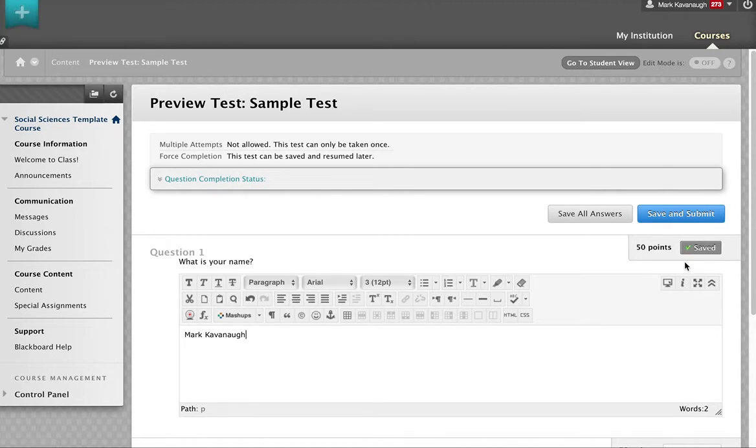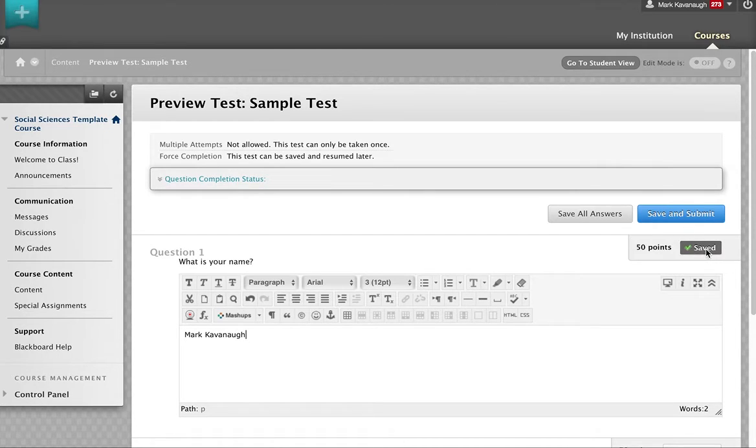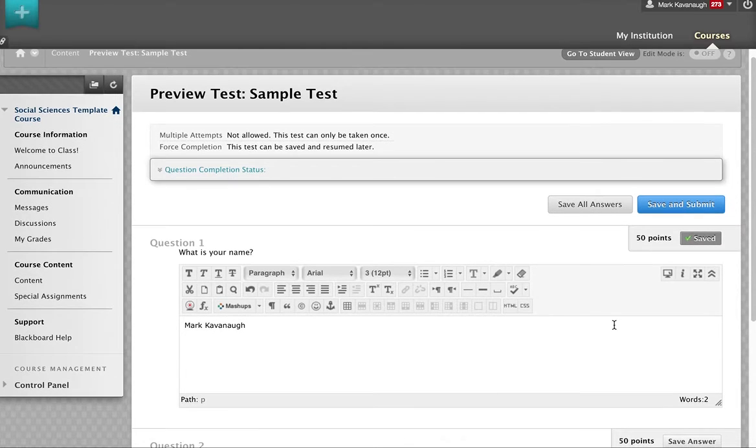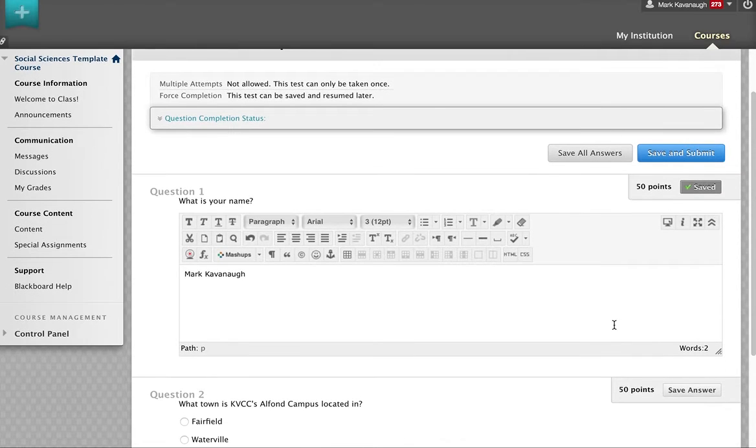You'll see that the question has been saved automatically. You can also press this button to make sure it's saved. I'm then going to scroll to the next question.